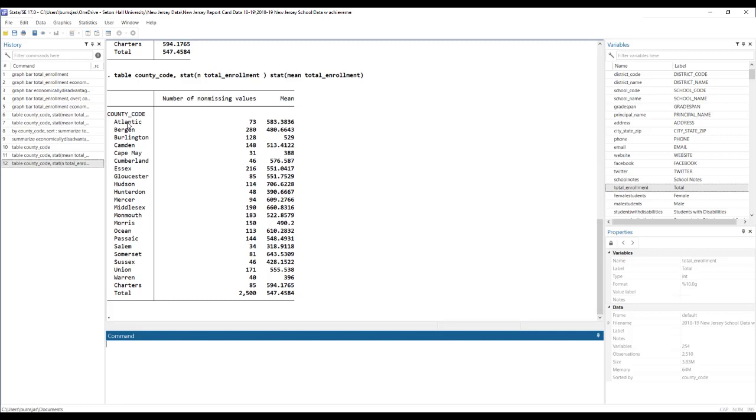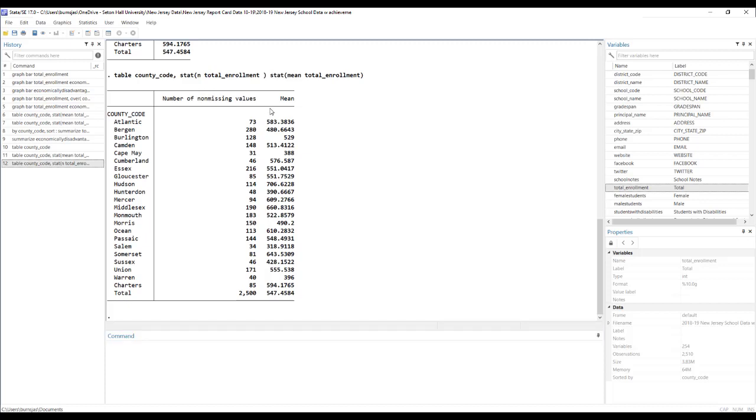So now we've got, okay, what this tells us is there are 73 schools in Atlantic County, and those schools have on average 583 students. Same thing down here, like Passaic County, there are 144 schools, and on average, those schools have 548 students. So that is how we can create a conditional means table.